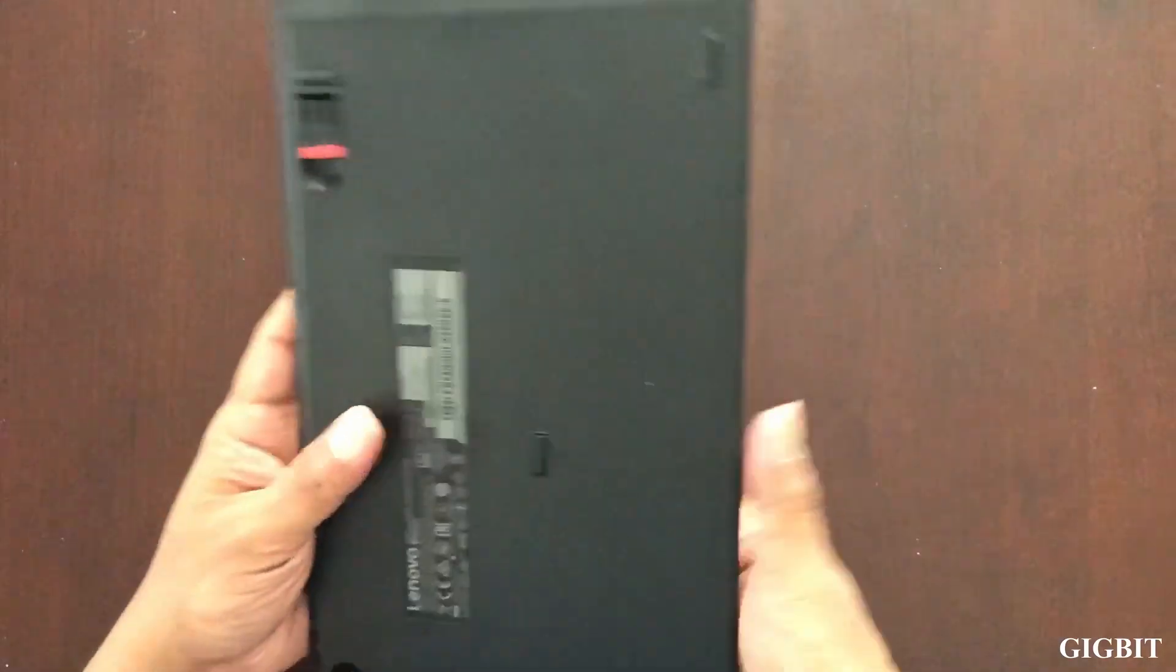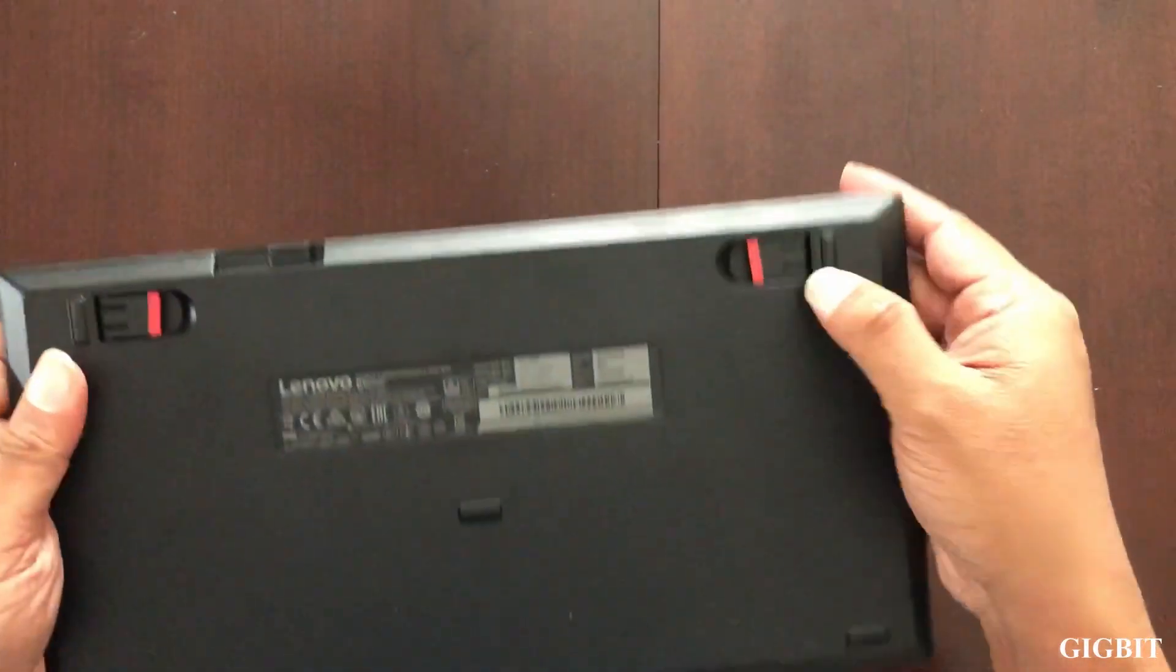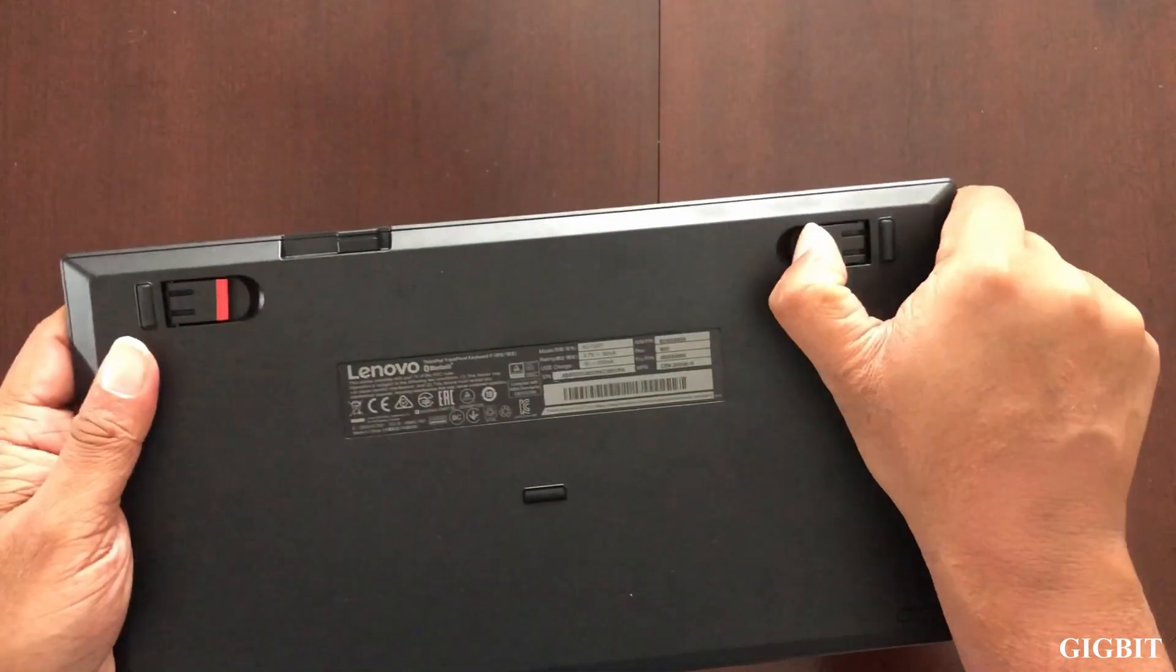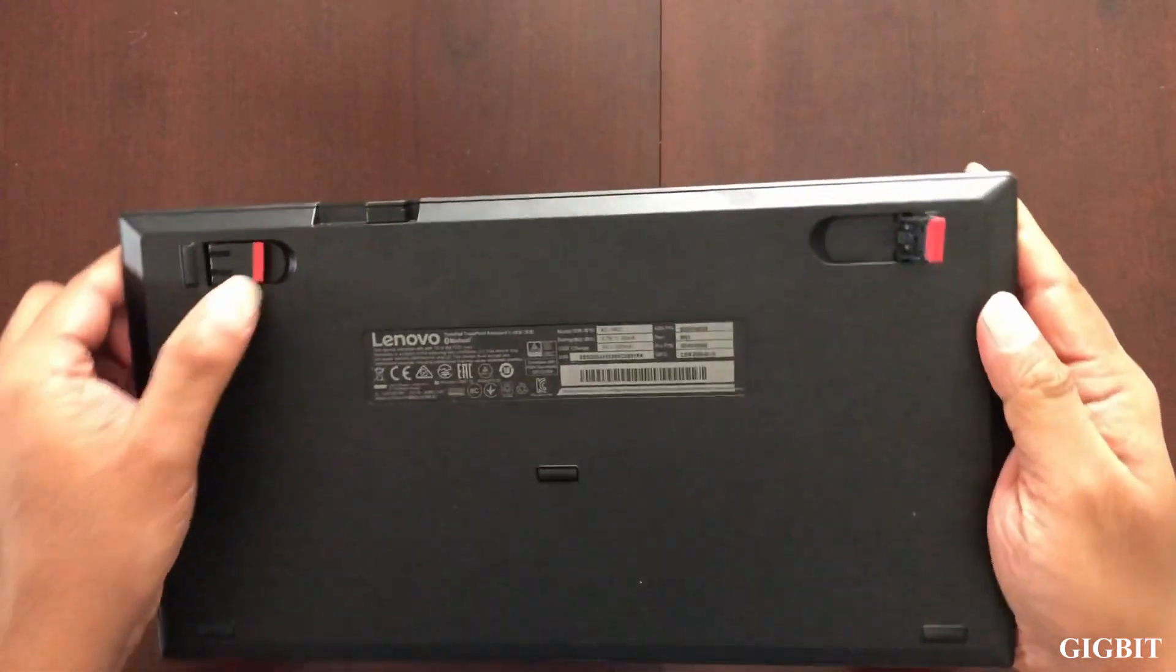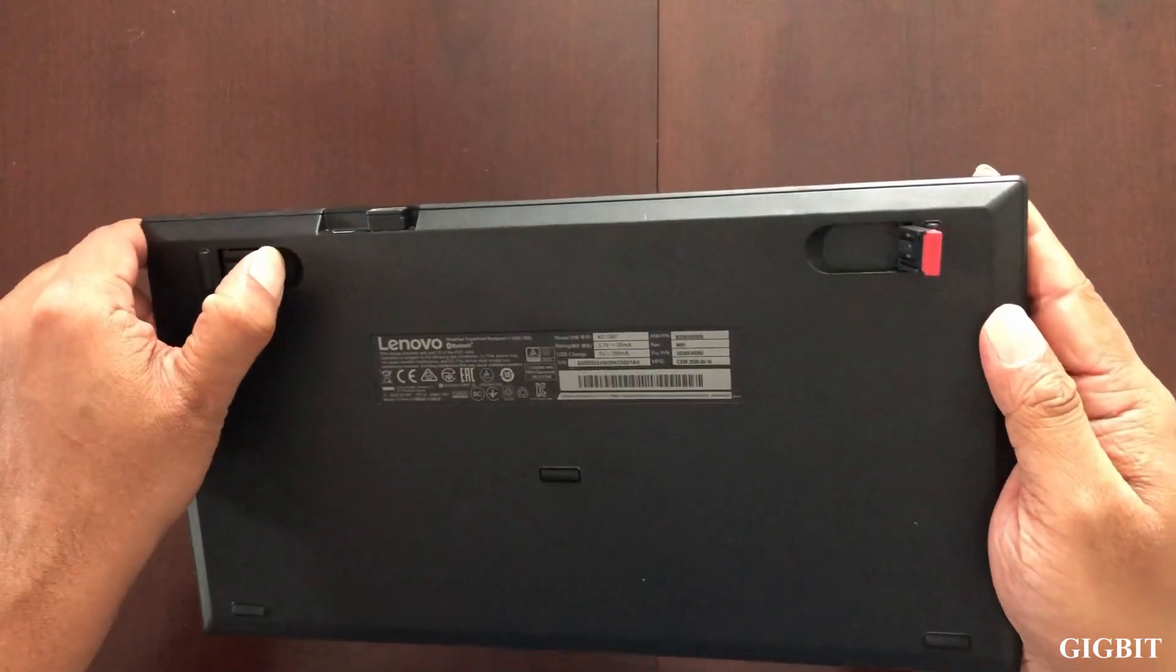Let's go to the back of the keyboard. Here we have two legs to change the typing angle.